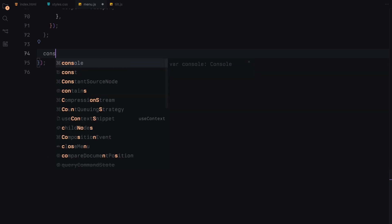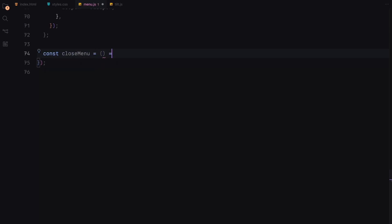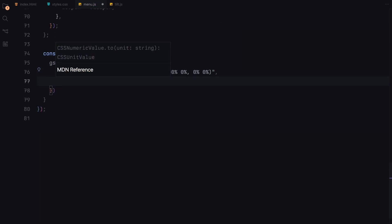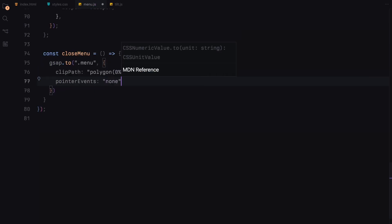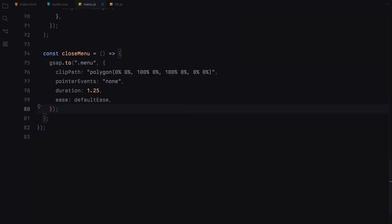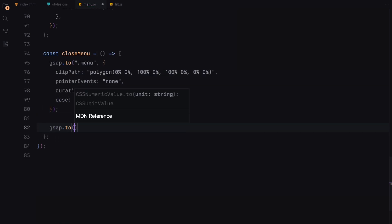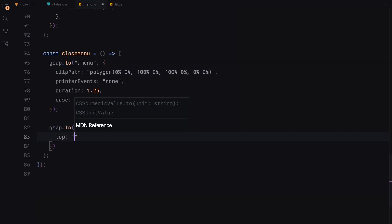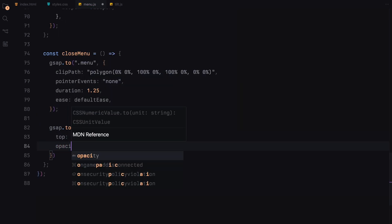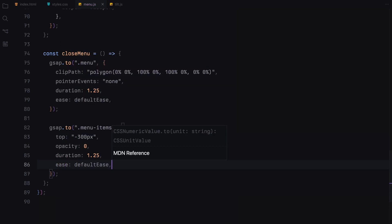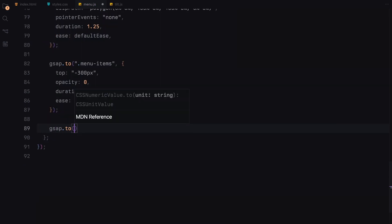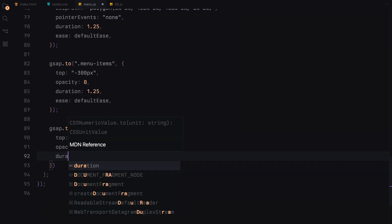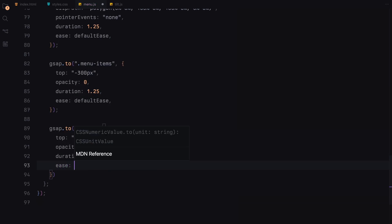Conversely, the close menu function begins by reversing the clip path animation, which hides the menu from view and disables any interactions. It also pushes the menu items downwards while fading them out. The hero section is then brought back to its original position with its opacity restored, signaling that the main page is visible again.